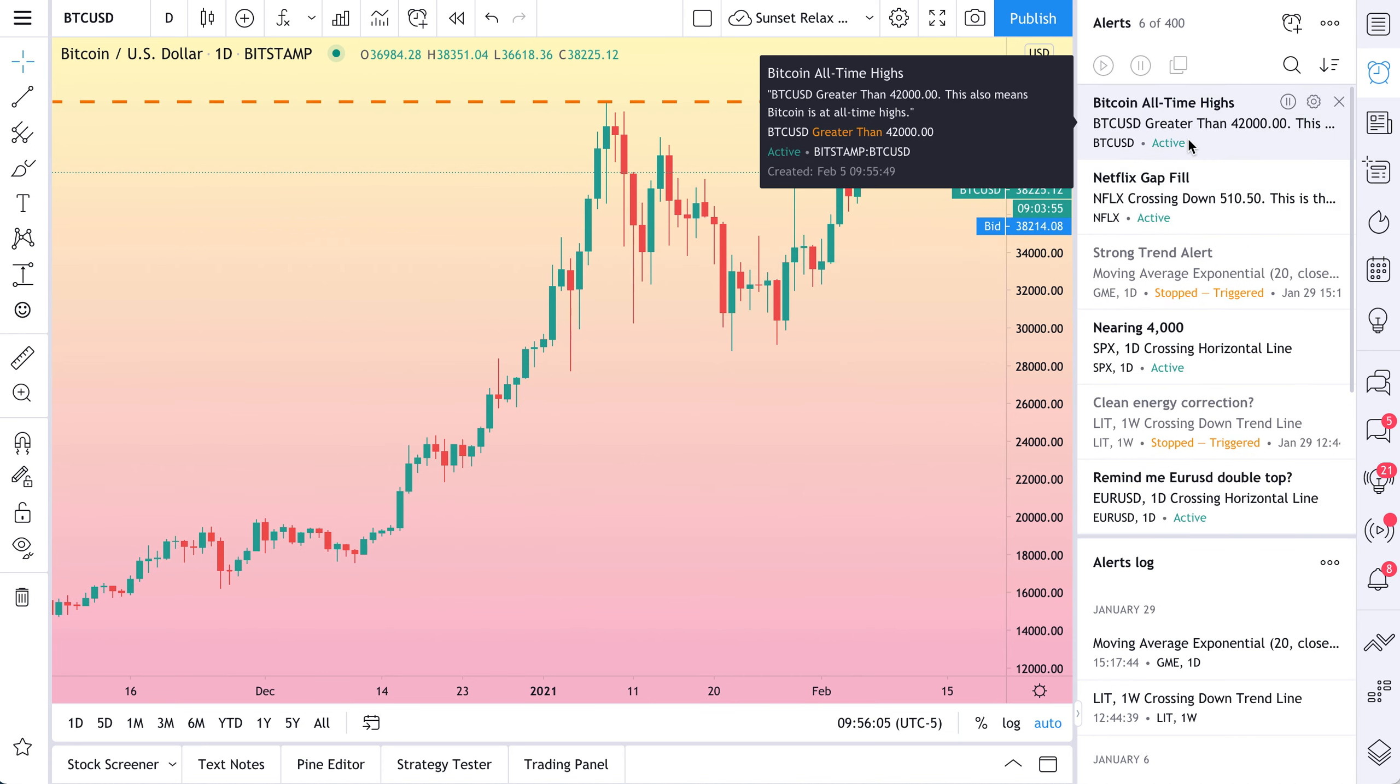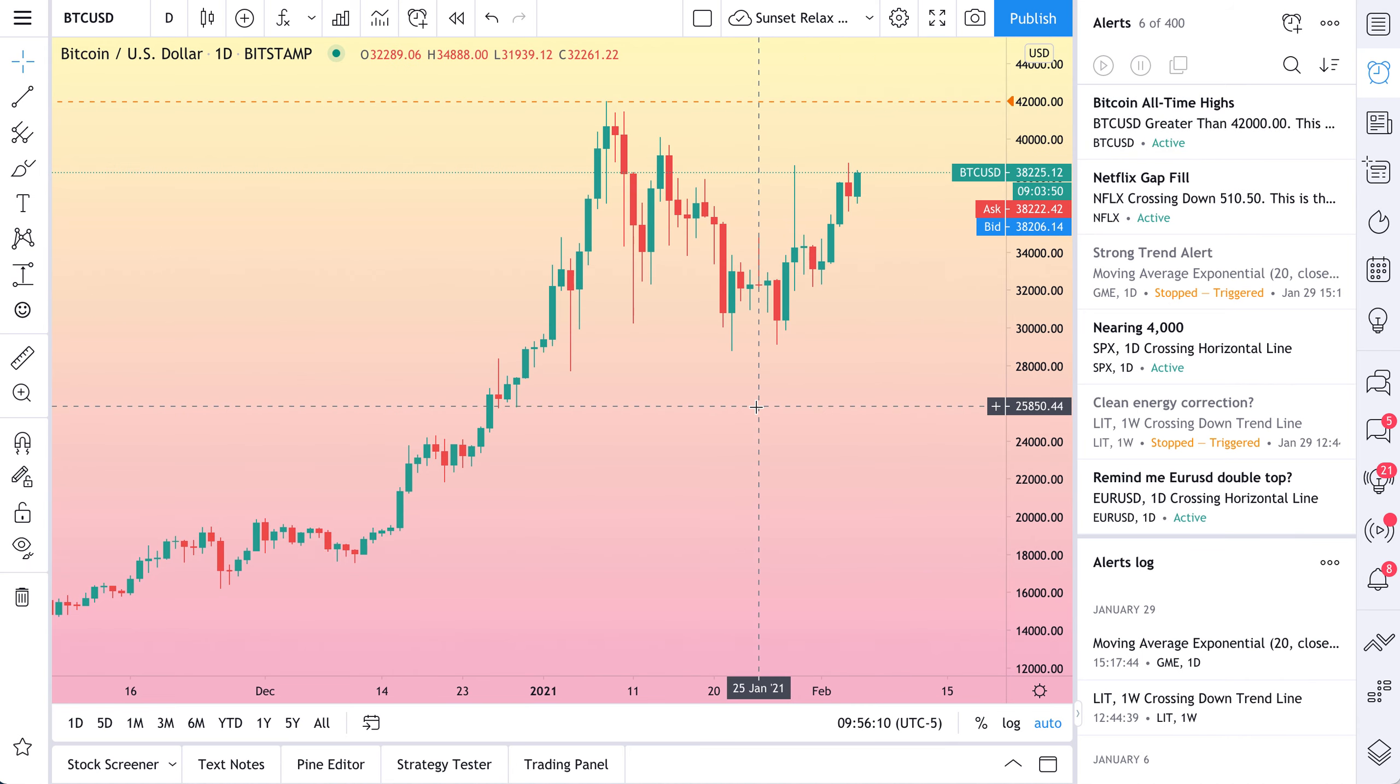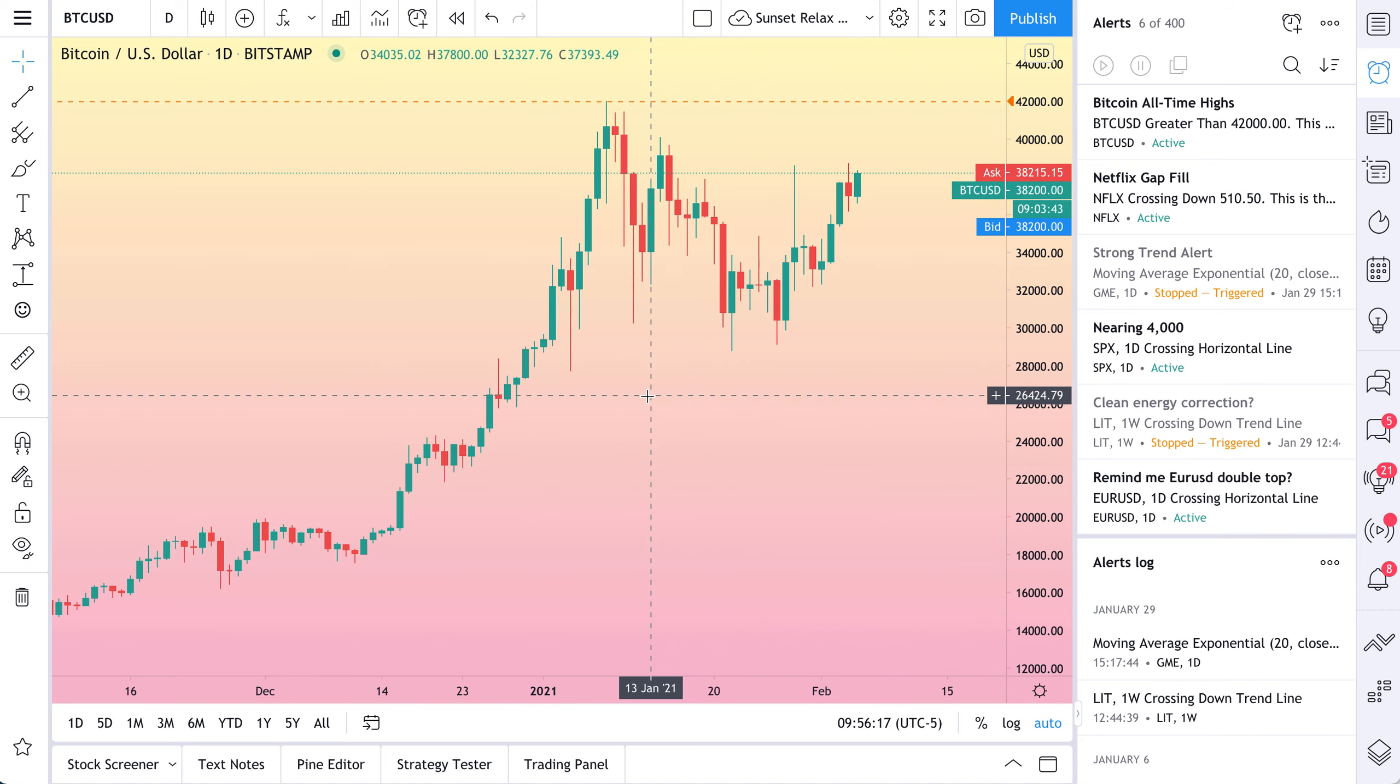We have our alert center. We've created the alerts we want. And now we can sit back and relax. They're going to get delivered to our phone. To our email. And we'll even get a notification right here on our screen.